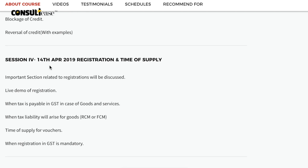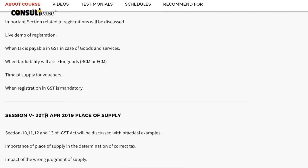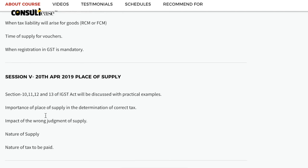In the fourth session, we will cover registration and time of supply — important issues relating to registration, and time of supply provisions. In the fifth session, we will cover sections 10, 11, 12, and 13 of the IGST Act, which define the place of supply.